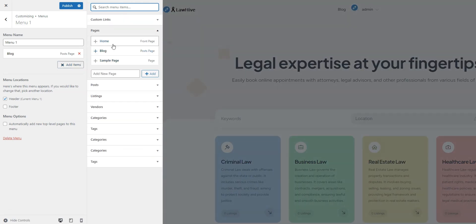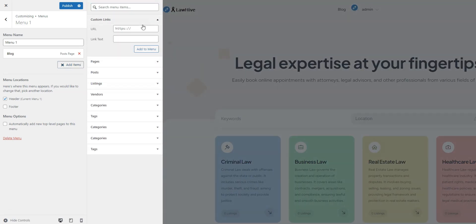Click Add Items, Custom Links, and fill in the URL field using the following link structure, your domain slash register vendor.